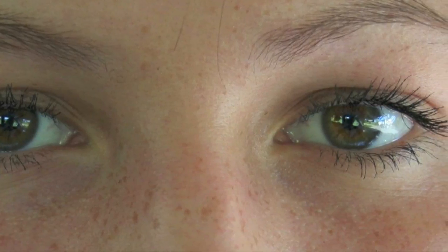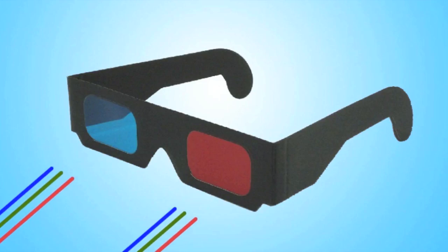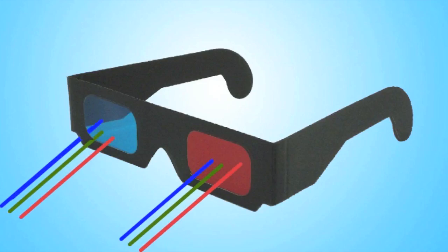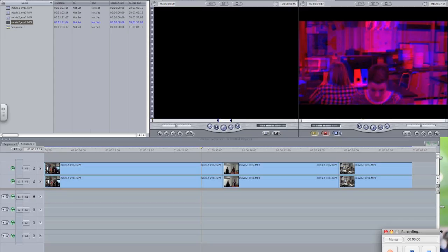We then have to make sure that when the film is played, the video from the left camera is only seen by the left eye, and the video from the right camera is only seen by the right eye. To make this happen, we used the physics concept of translucency along with the computer to merge the two videos into one single video that can be played on our monitor.